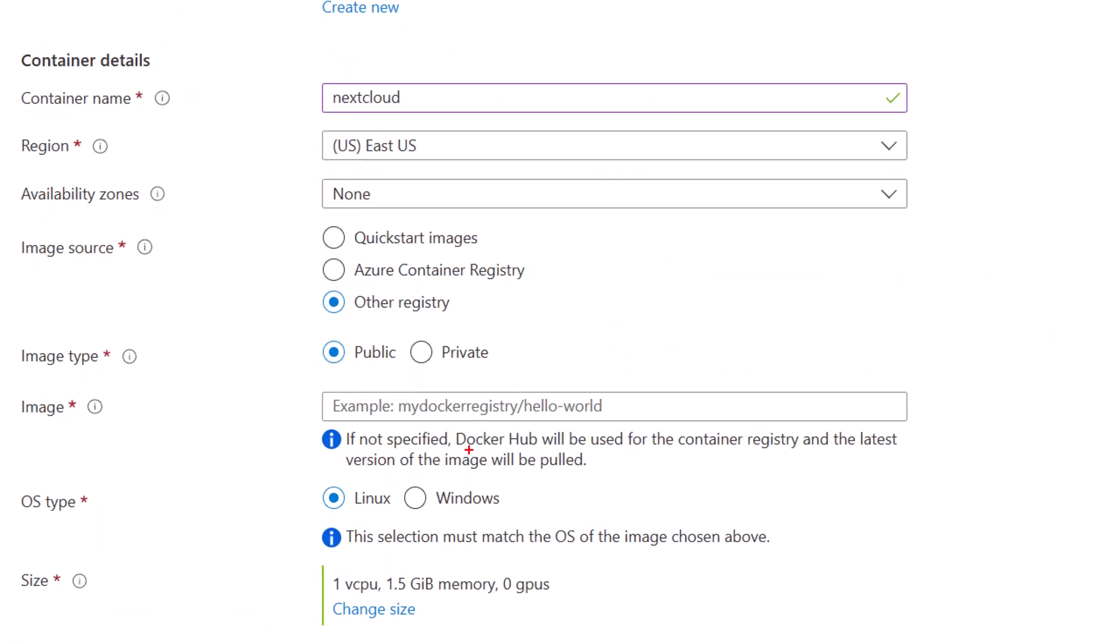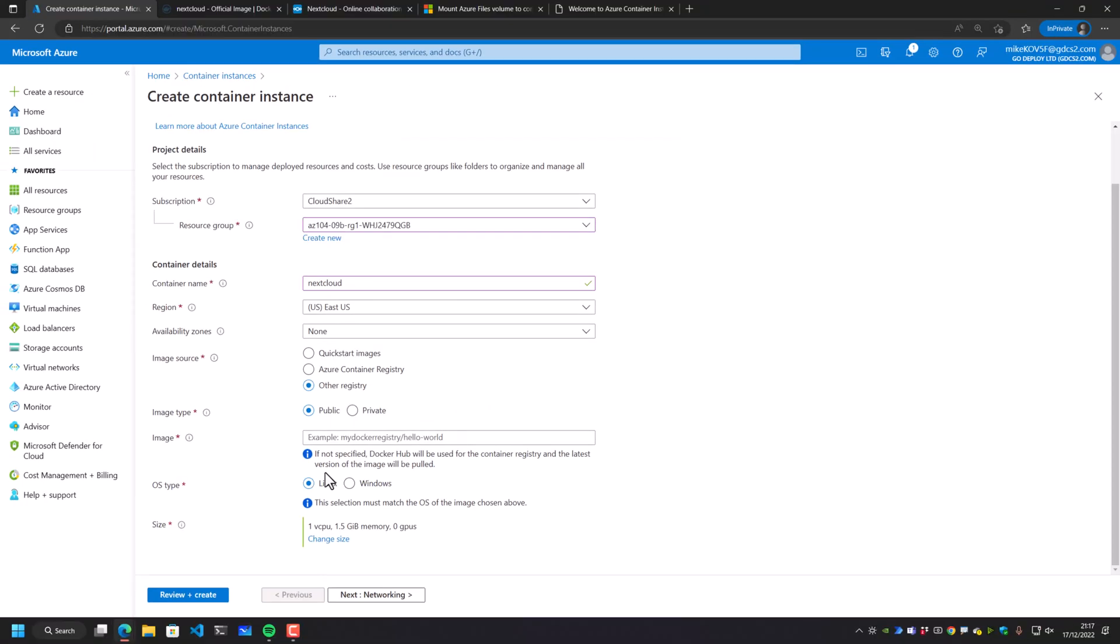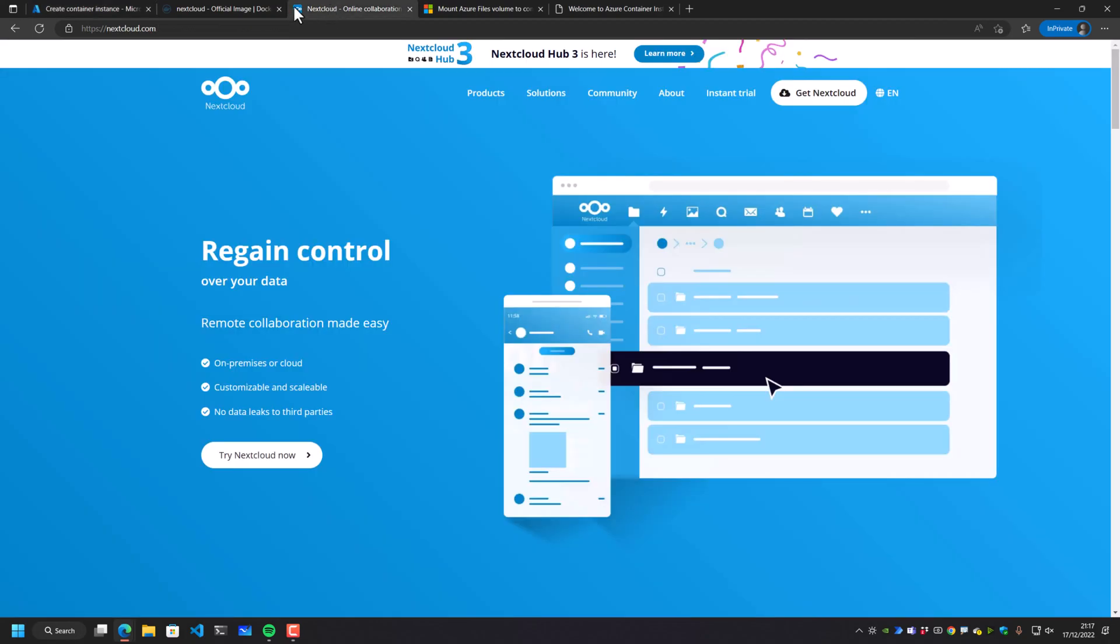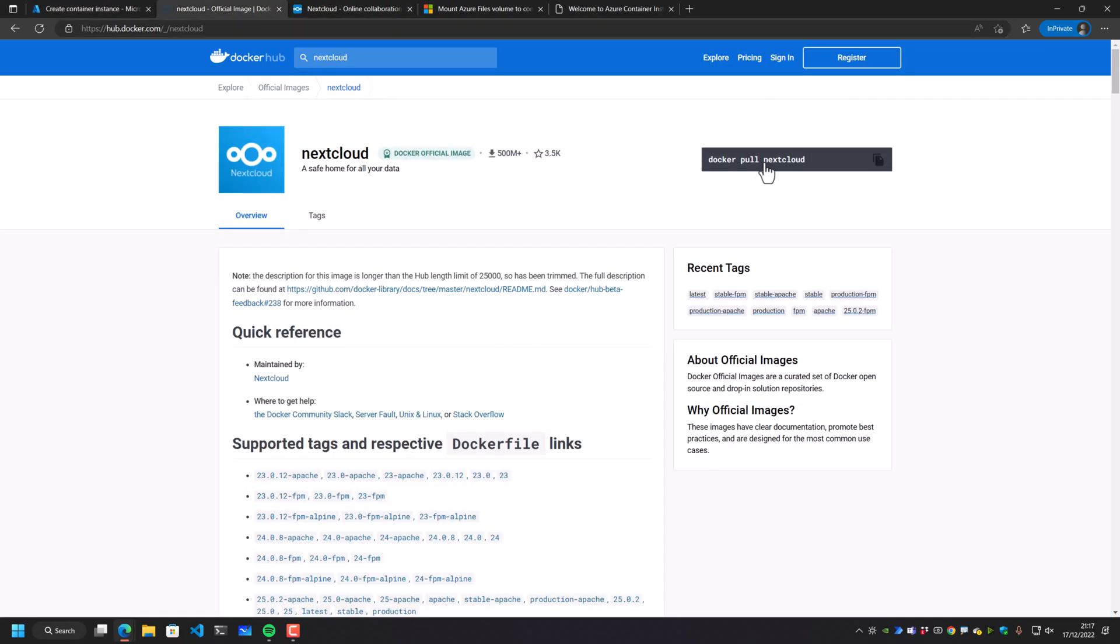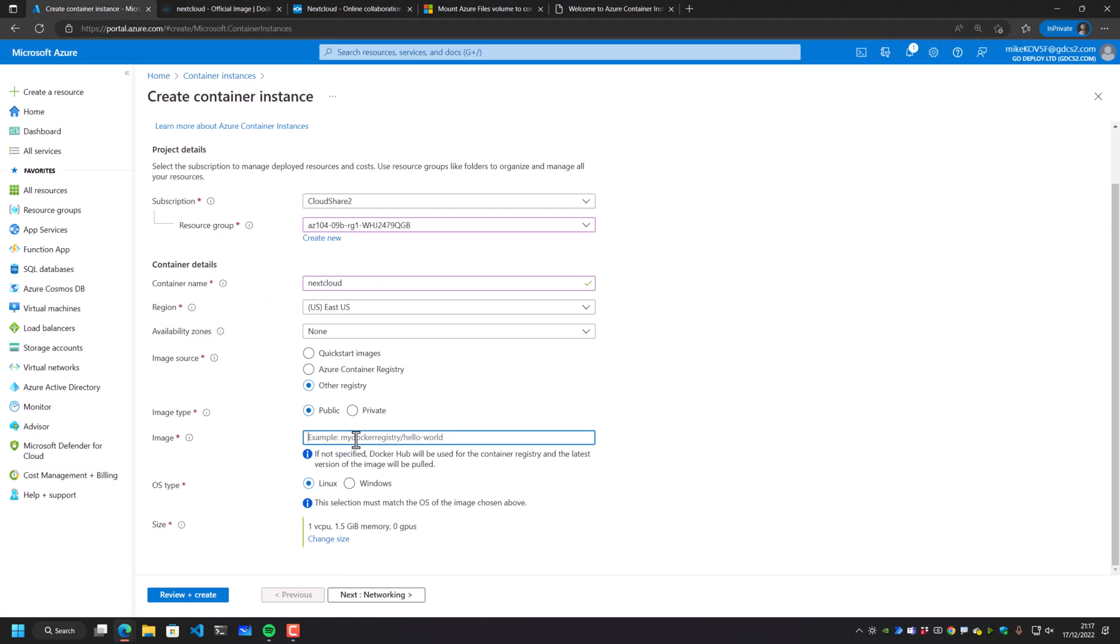So if I click on other registry, you'll notice it says here, if not specified, Docker hub will be used for the container registry and the latest version of the image will be pulled. Okay. Excellent. So on Docker hub here, we can see that this Nextcloud is literally called Nextcloud. So if I just type in Nextcloud in here and deploy this onto Linux with one VCPU, 1.5 gigs worth of RAM.